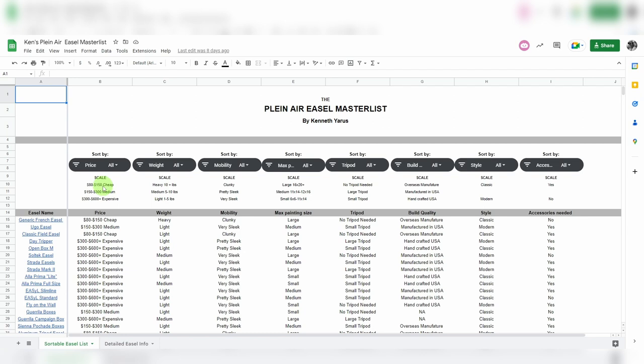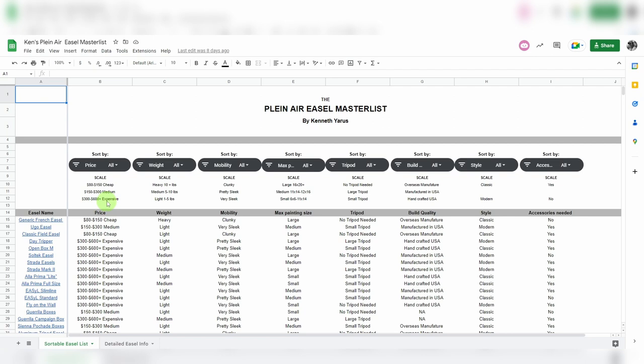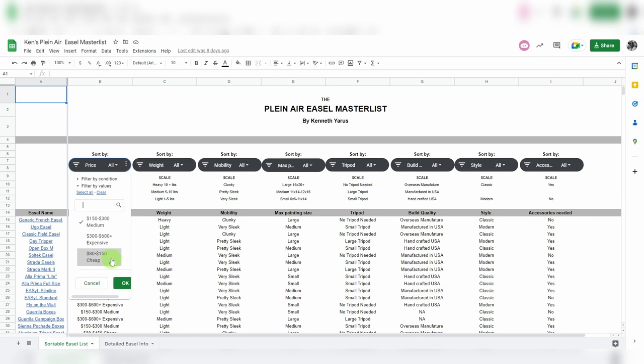So these are all sortable scales. You hit the funnel and from here you can choose to either see cheap, expensive, medium, or any mix of these. Say you only wanted to see medium priced easels, you go ahead and unclick those check boxes, hit okay. Now you see that all those other easels disappeared and all you're left with are the medium priced easels that I listed.